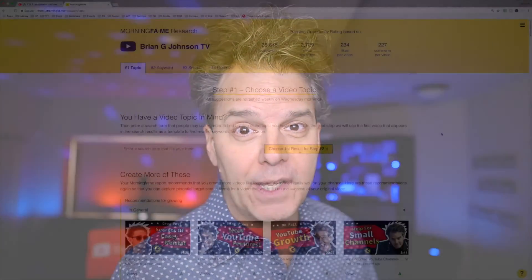Brian G. Johnson here, and on behalf of myself and Nico, we'd like to welcome you to the Morningfame Keyword Research Tutorial. Let's jump in.